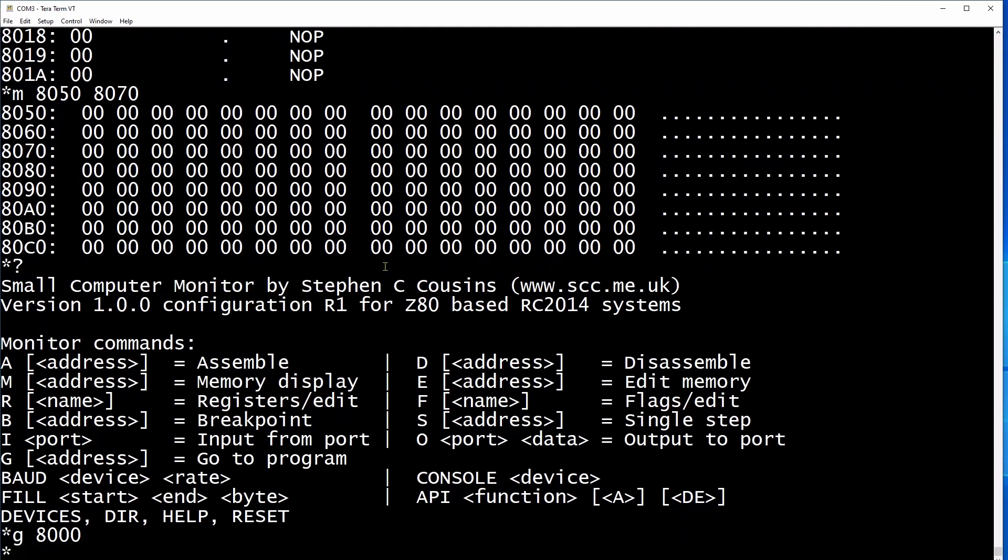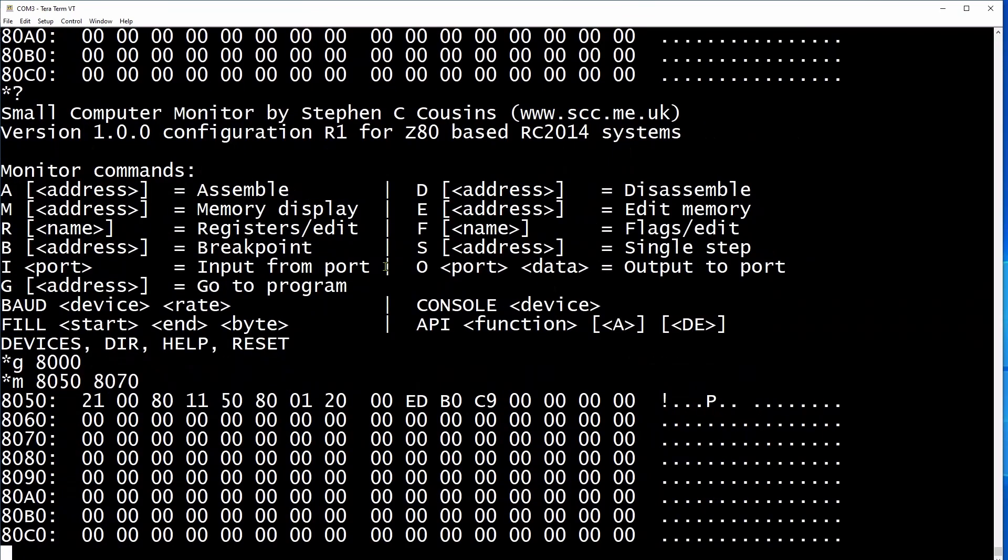Now we can have a look at the destination 8050 hex to see if our code has been copied successfully to the new location, which it has indeed.